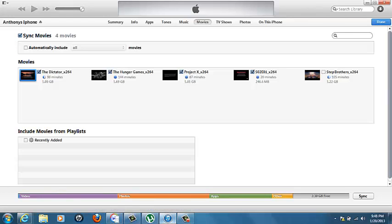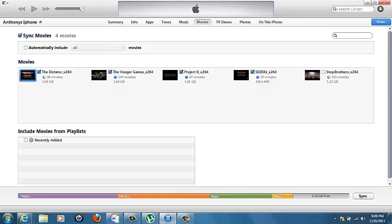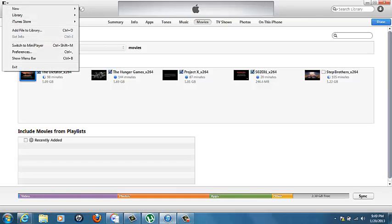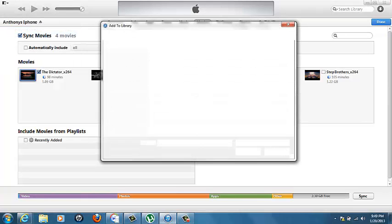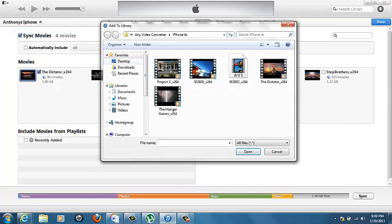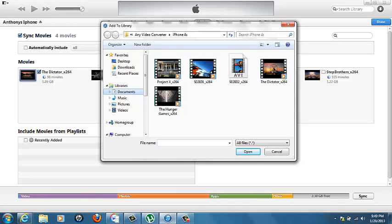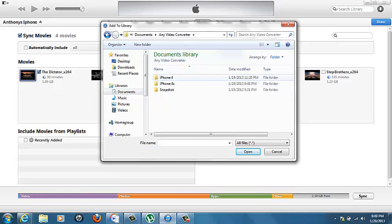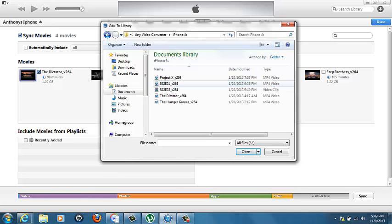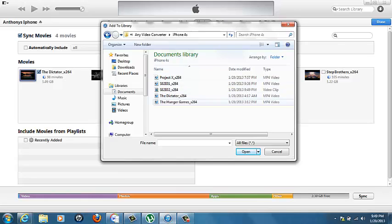But when it's finally converted and done, you're going to go to your iTunes. You're going to click on your iPhone or iPod, it'll be somewhere over here, but I'm already here. You're going to click this button right here, add file to library. Then you'll click documents, Any Video Converter, click whatever device you have.